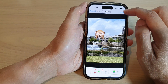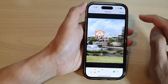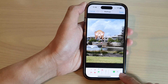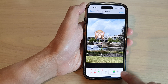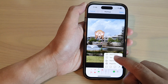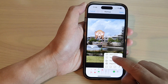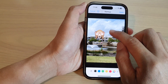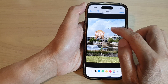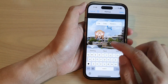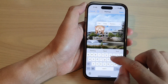Tap on the Markup icon, and then down here at the bottom tap on the Add button. Next, tap on Text, and then move your text to where you want to add it on the picture.